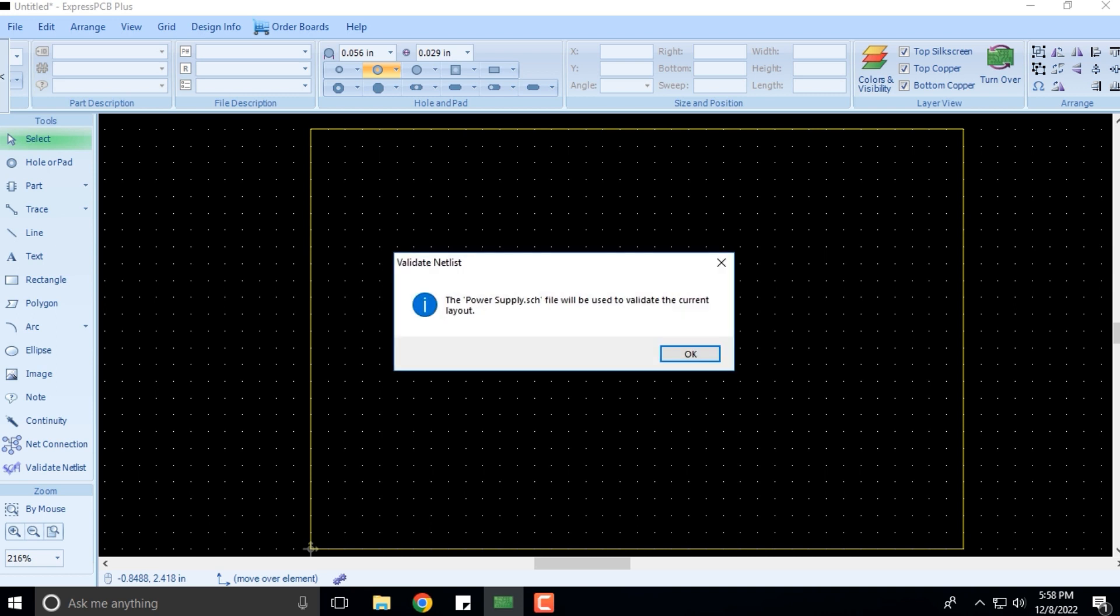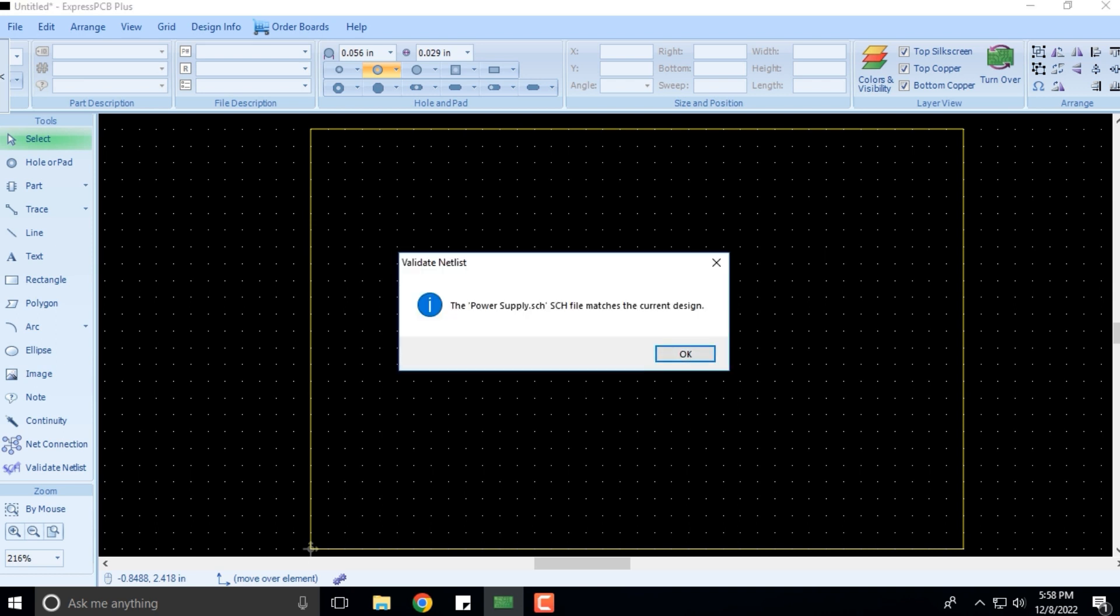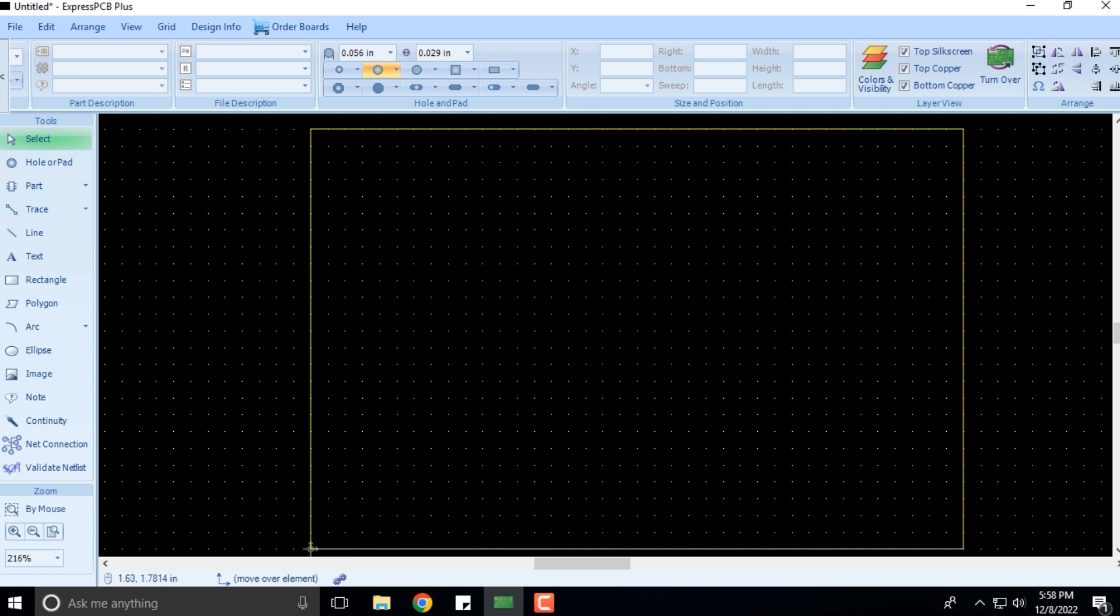I click OK, and the power supply schematic file will be used to validate the current layout. This particular schematic will be validating whether the layout has been done correctly or not. If it's not, then it will throw up errors. It matches the current design, so that is how this is going to be.